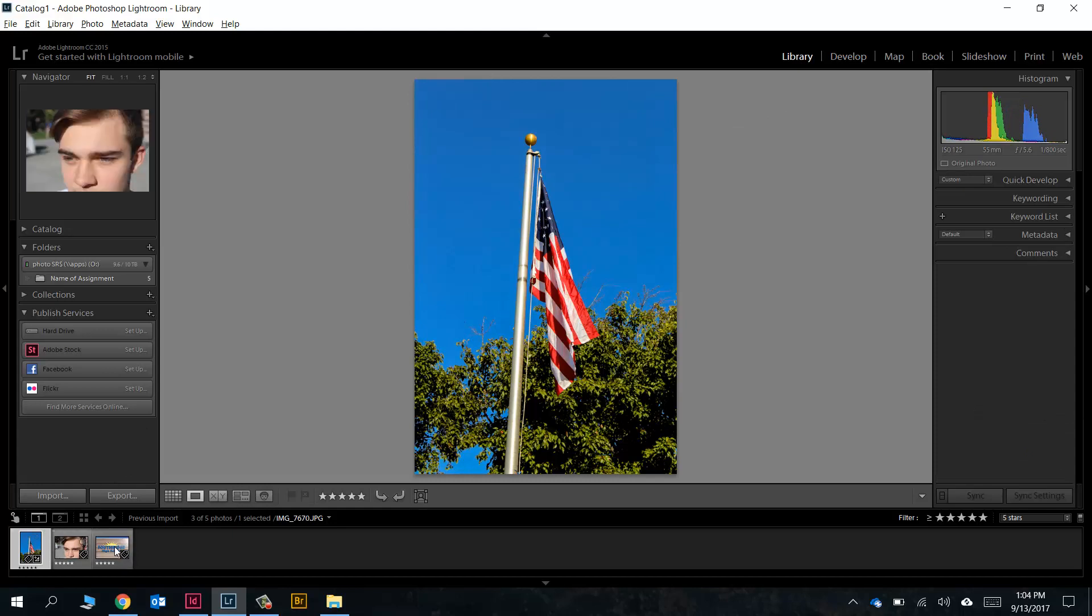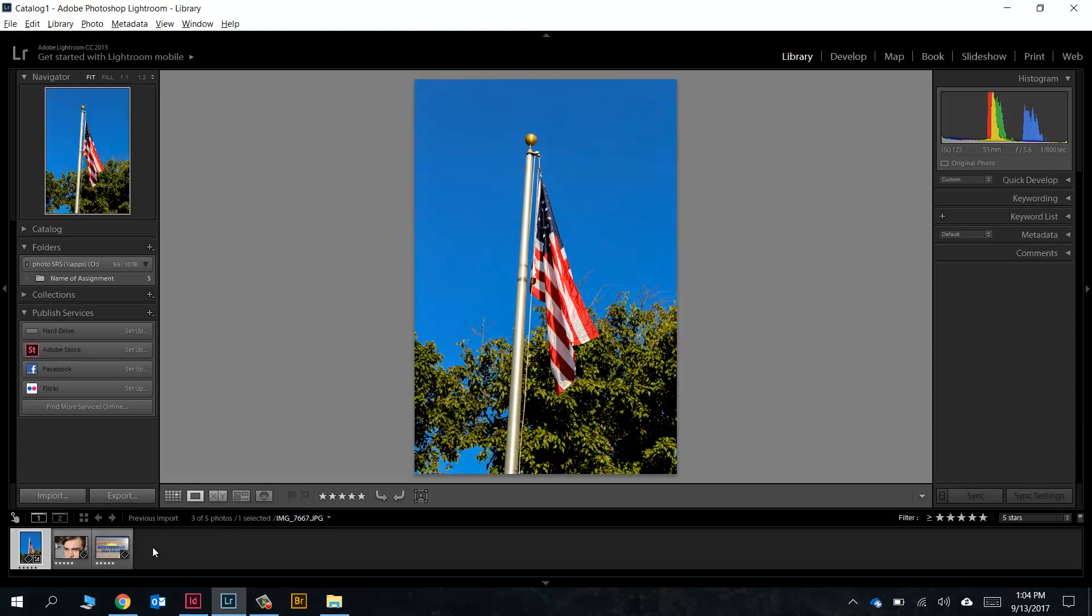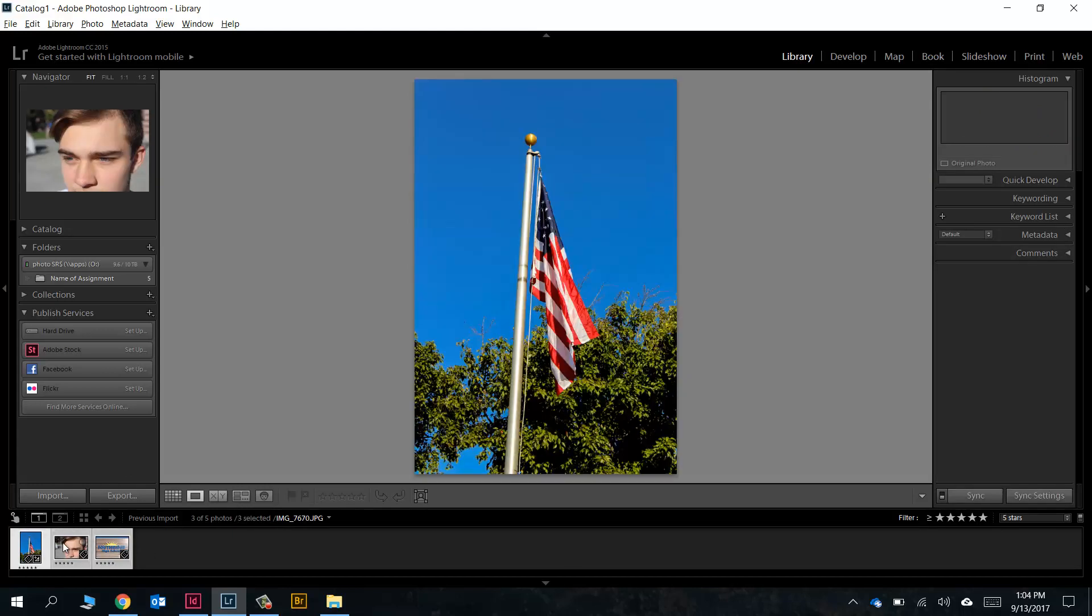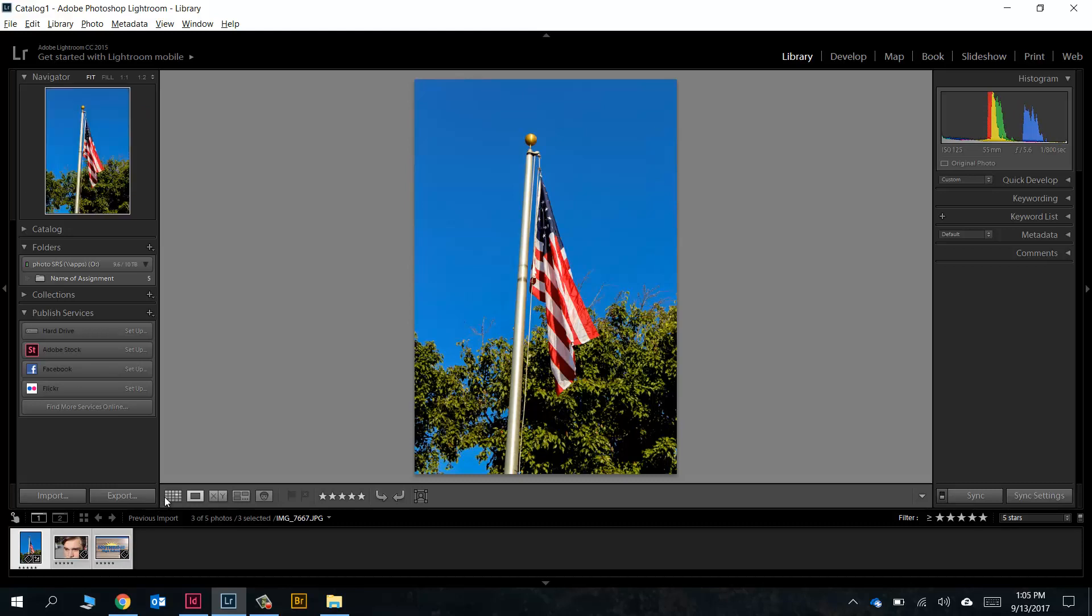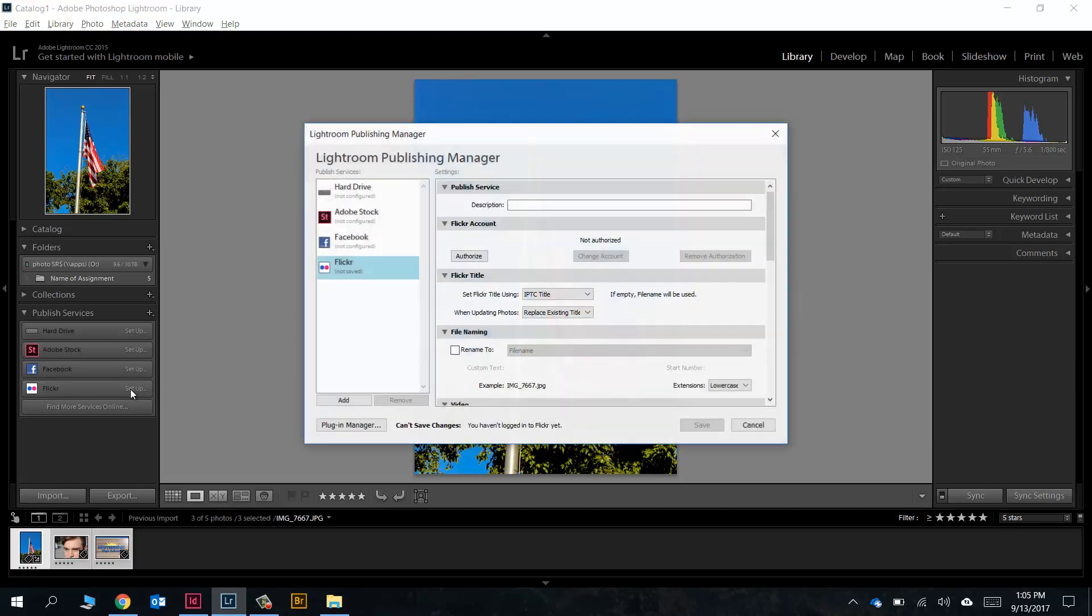You can see I've got my three photos down here still that I want to use. I'm just gonna press Ctrl+A to select all three of them. We want to set up Lightroom to export our photos to Flickr for us, so look right here under Publish Services - we've got Flickr right there waiting for us.